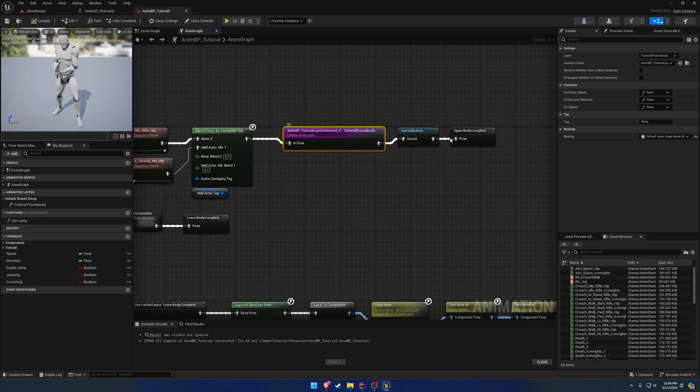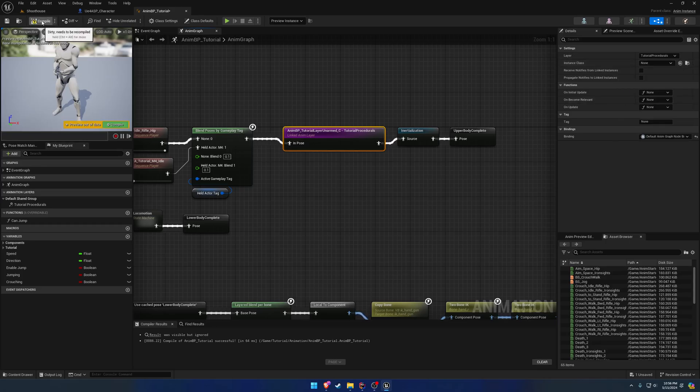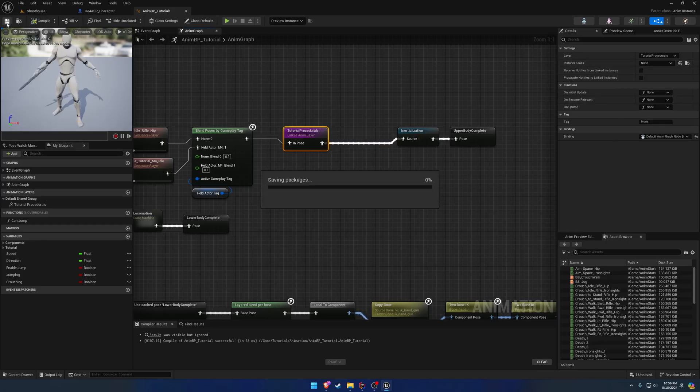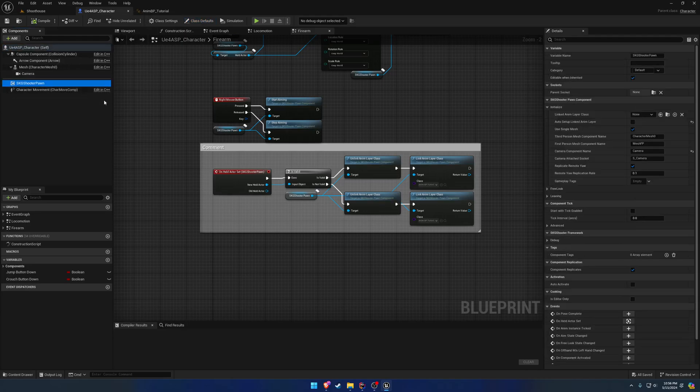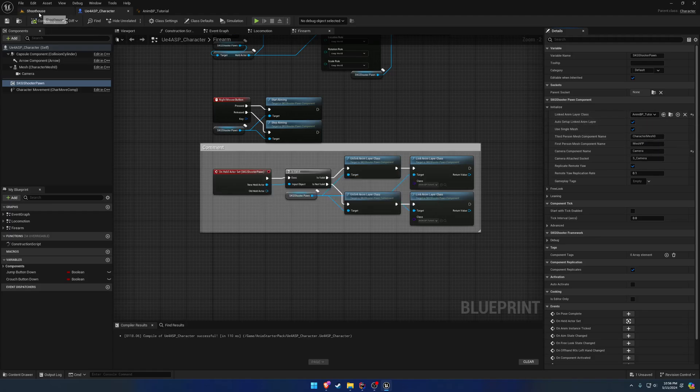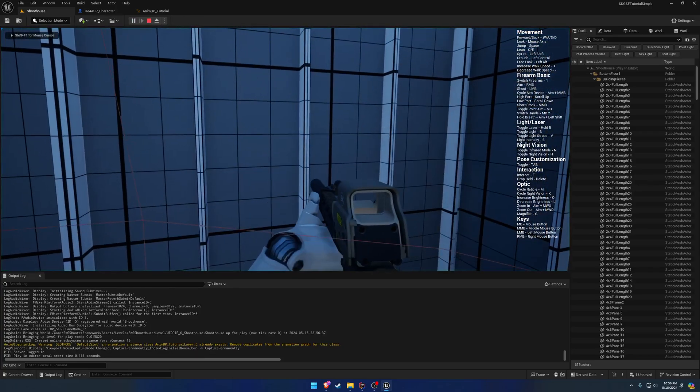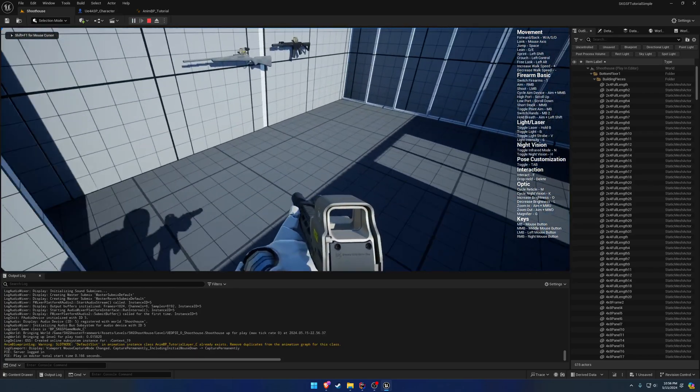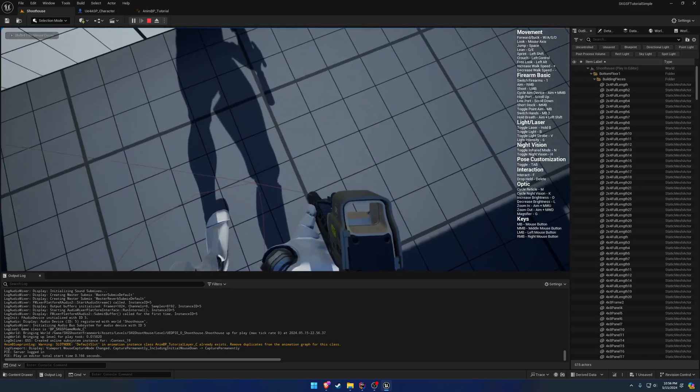I'm not entirely sure why, but basically if we clear it out to nothing, go to our character pawn component, and auto-link our anim class - we're going to do the unarmed first - then press play, you can see it's smooth to grab it at that point.